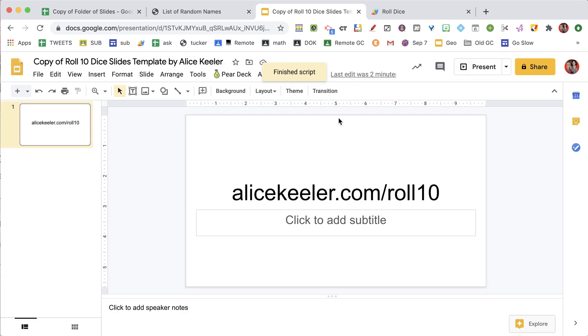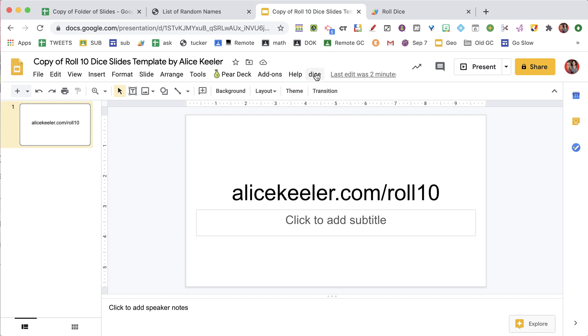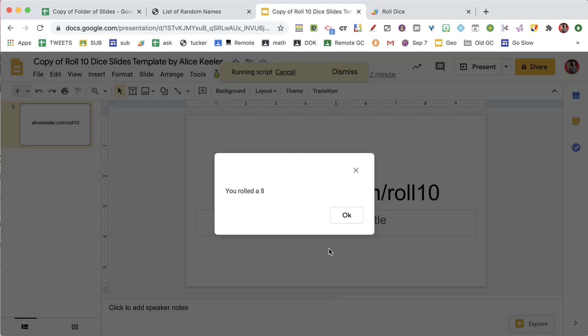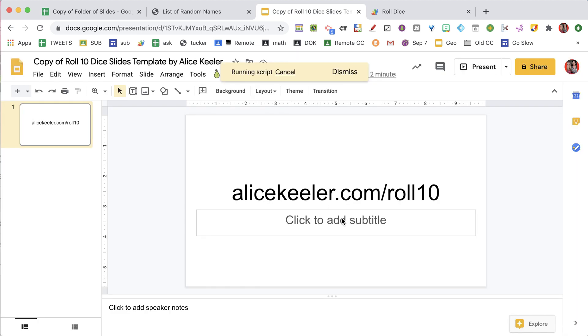And if you need a 10-sided die, alicekiller.com/roll10 will give you a 10-sided die, just a single die between 1 and 10.